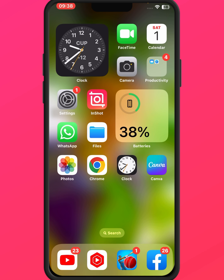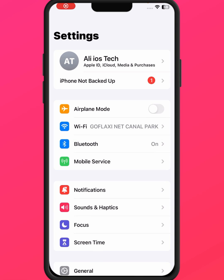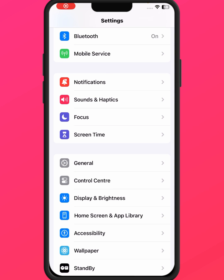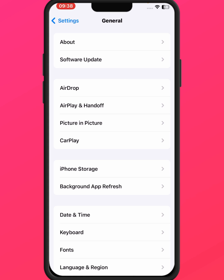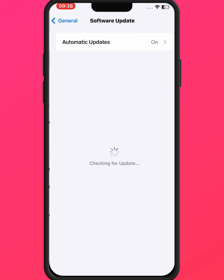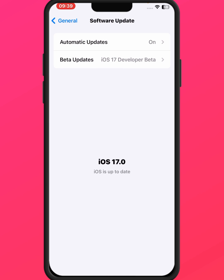Go to iPhone and iPad Settings, scroll down and tap on General, then tap on Software Update. Make sure to update your iPhone and iPad. After updating, I hope your problem will be fixed.